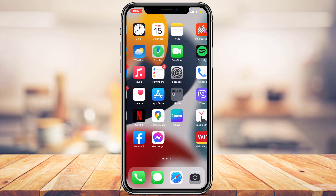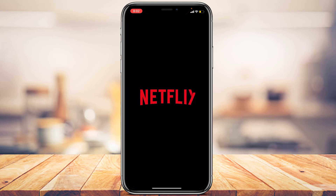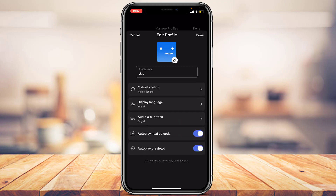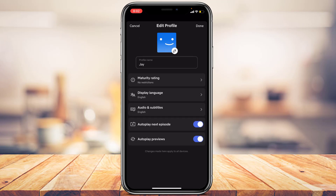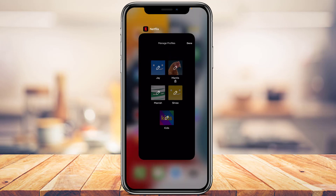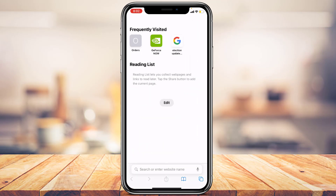First, let me show you by opening my Netflix application on my phone. If I open Netflix and tap on the Edit button on the top right, and tap on any of the profiles, you can see there's no option to lock and protect a profile. That's because this option is not available from the app — instead, you need to open a browser on your device.